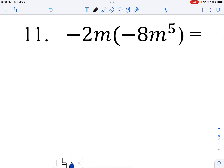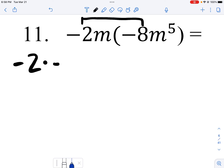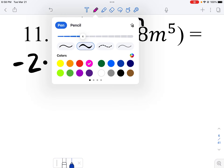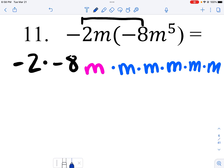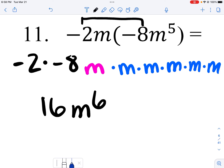This next one, again I'm taking the numbers — the coefficients — and multiplying them together because they do not have the same base. Then in this first part I only have one m, in the second part I have five m's. I put it all together: negative two times negative eight is 16, and then I have a total of six m's.